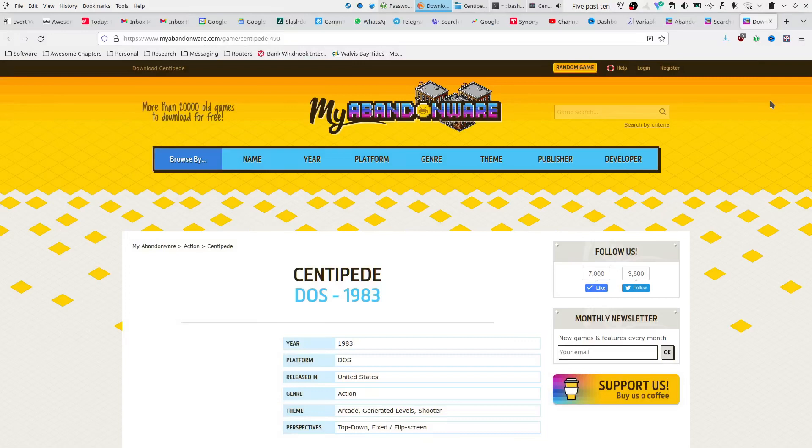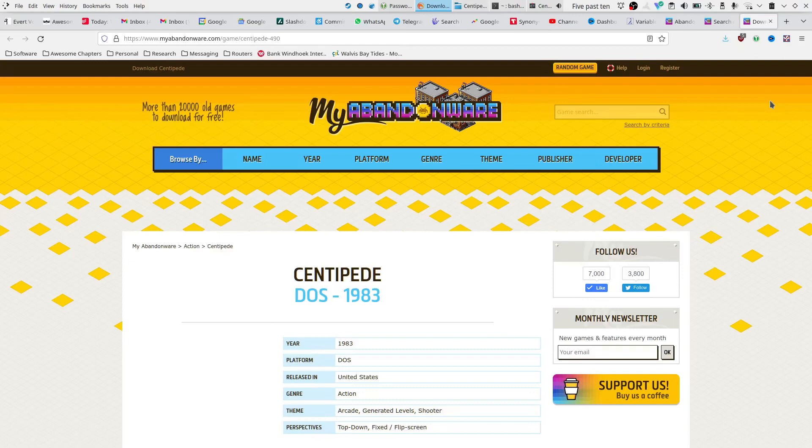Hi there and welcome. Today I'm reviewing the second Centipede released in 1983 for MS-DOS.